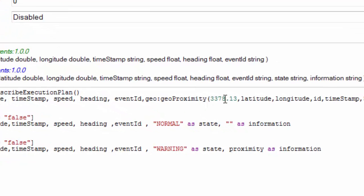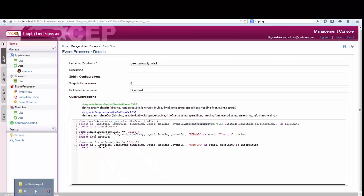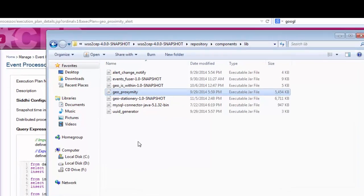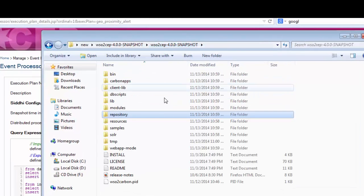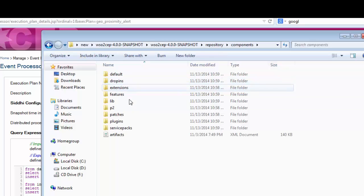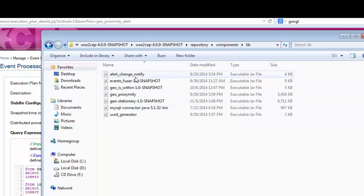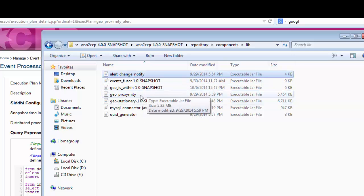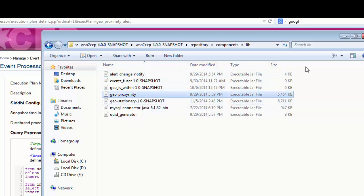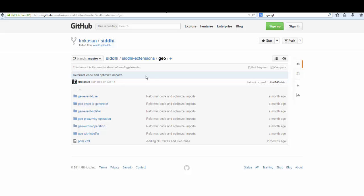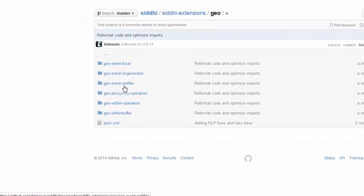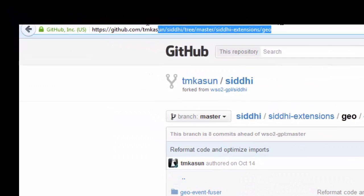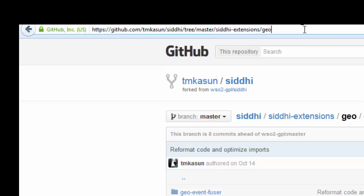These are the CEP queries executed on events that come in. It has spatial methods called geocolon, geoproximity, etc. These come with an extension that we have put into CEP. You can write CEP extensions and put them into the components lib folder. You can see geoproximity and alert chain notify extensions are there. We are maintaining the GitHub with those sources, and if you go to this URL you can view the sources.